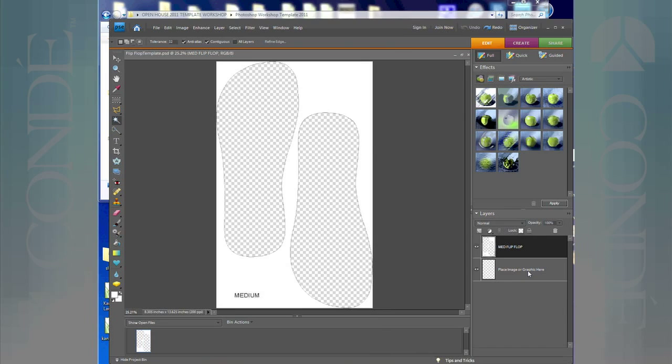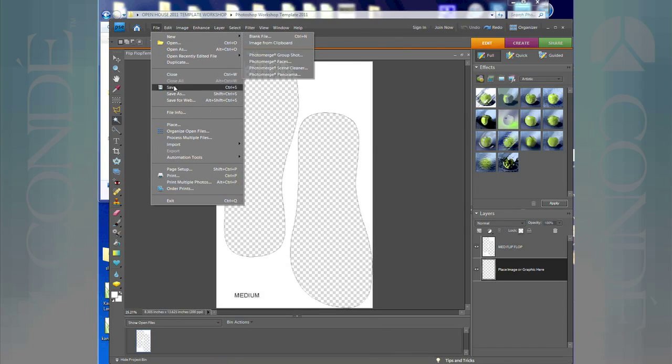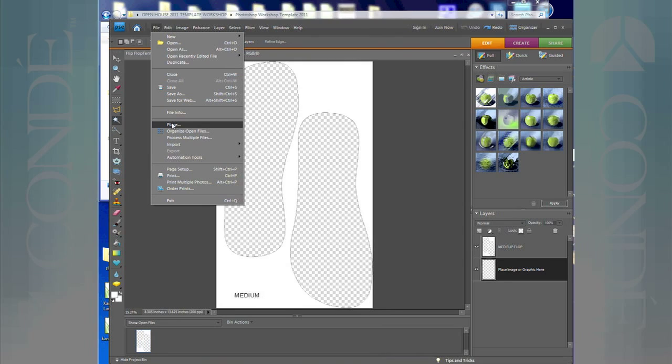Select place image or graphic here, that means click here. Now you're going to go to File and you're going to scroll down. This would work with most of the Photoshop versions, so you should have no problem doing it in the other Photoshop versions also.